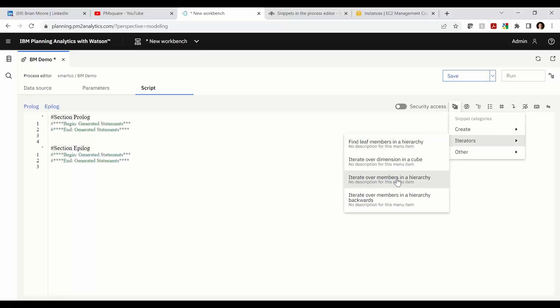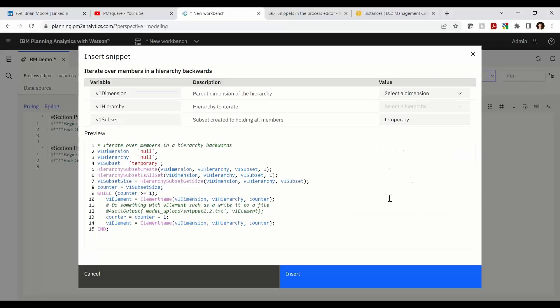All right, so I mentioned we have double coverage of the third one here. It's the same identical as the first. And then the final one, iterate over members in a hierarchy backwards. This comes into play if you're deleting out elements from a hierarchy or deleting out certain members, because then you'll need to do your while statement backwards.